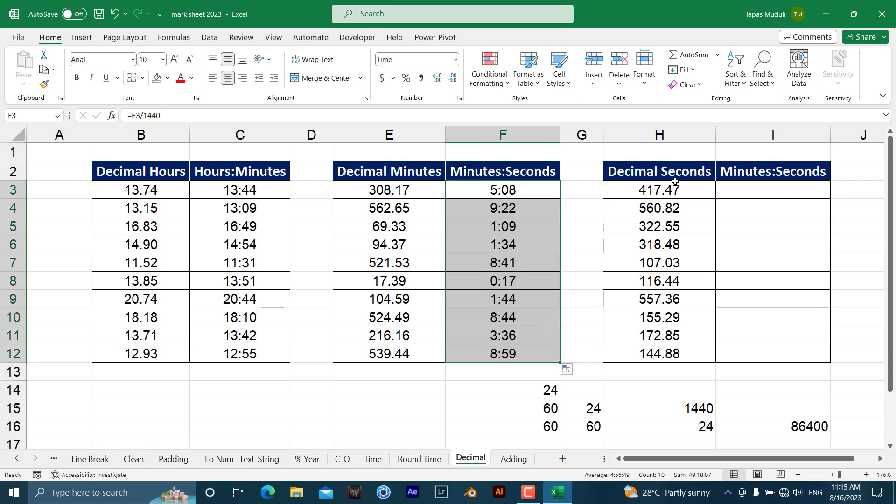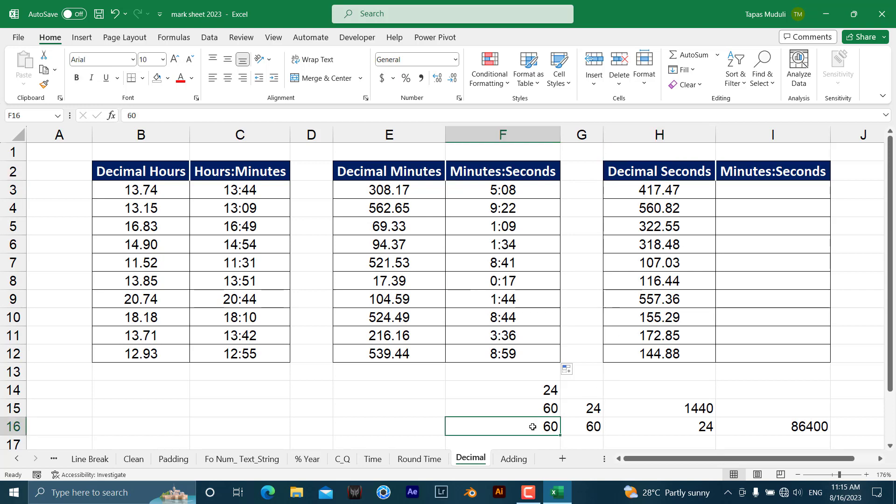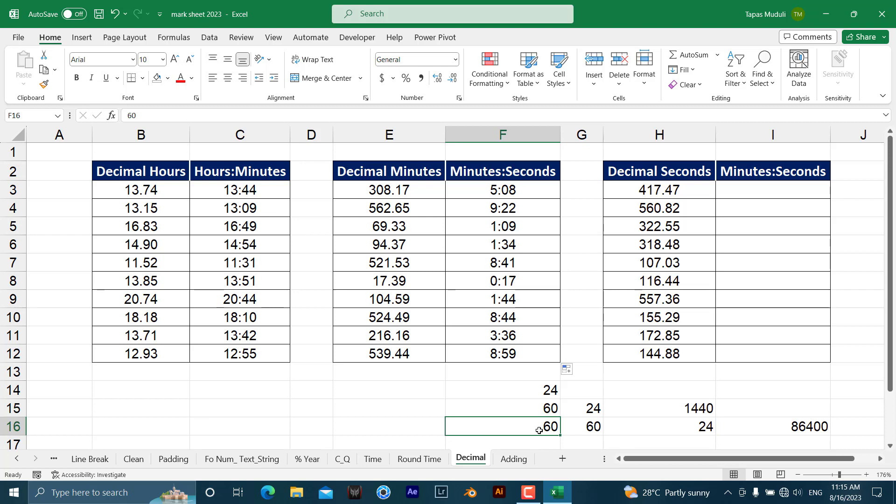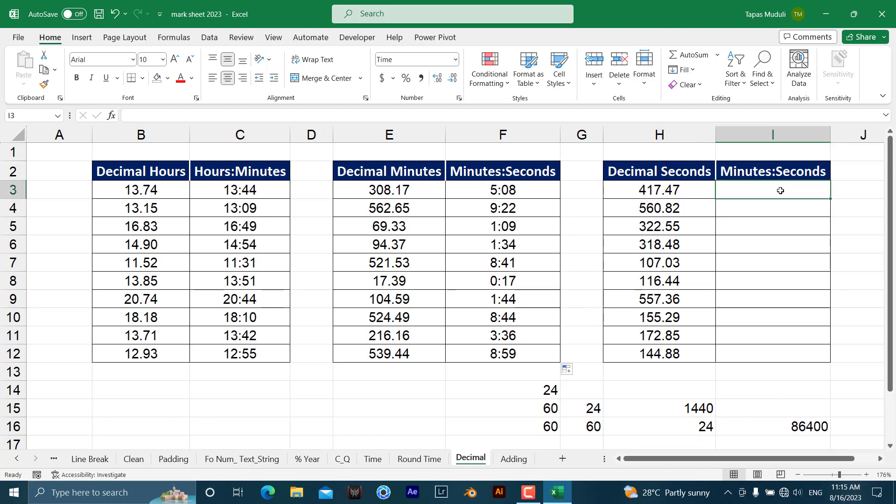So here also the same. Just because it is in seconds, as you know, 1 minute equals 60 seconds and 1 hour equals 60 minutes, and at the same time one day equals 24 hours. If you multiply 60 times 60 times 24, you will get the answer 86,400.